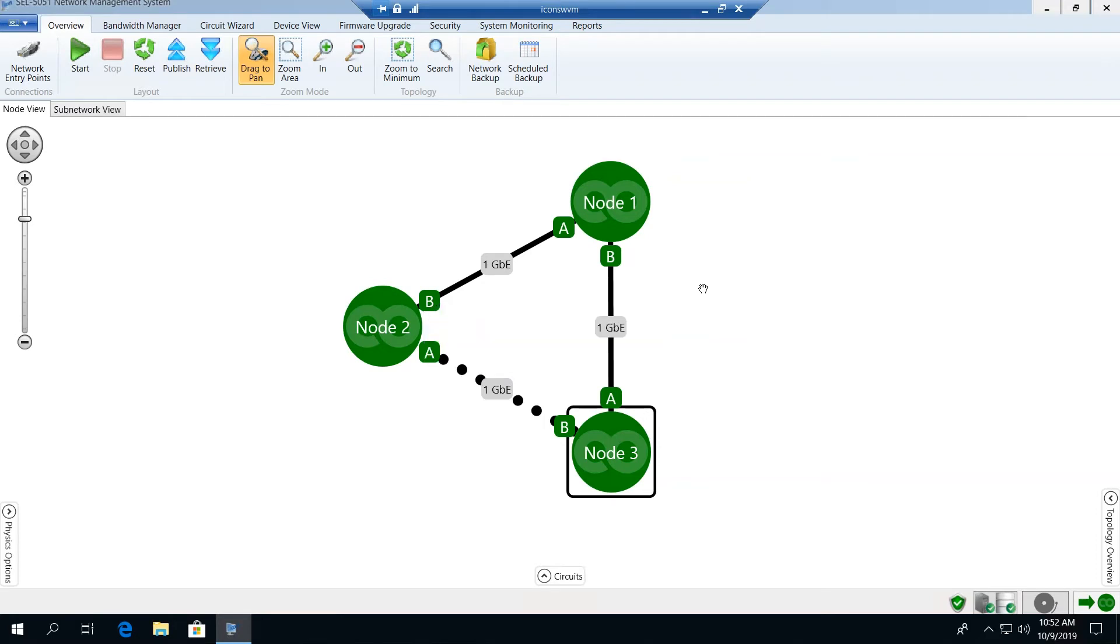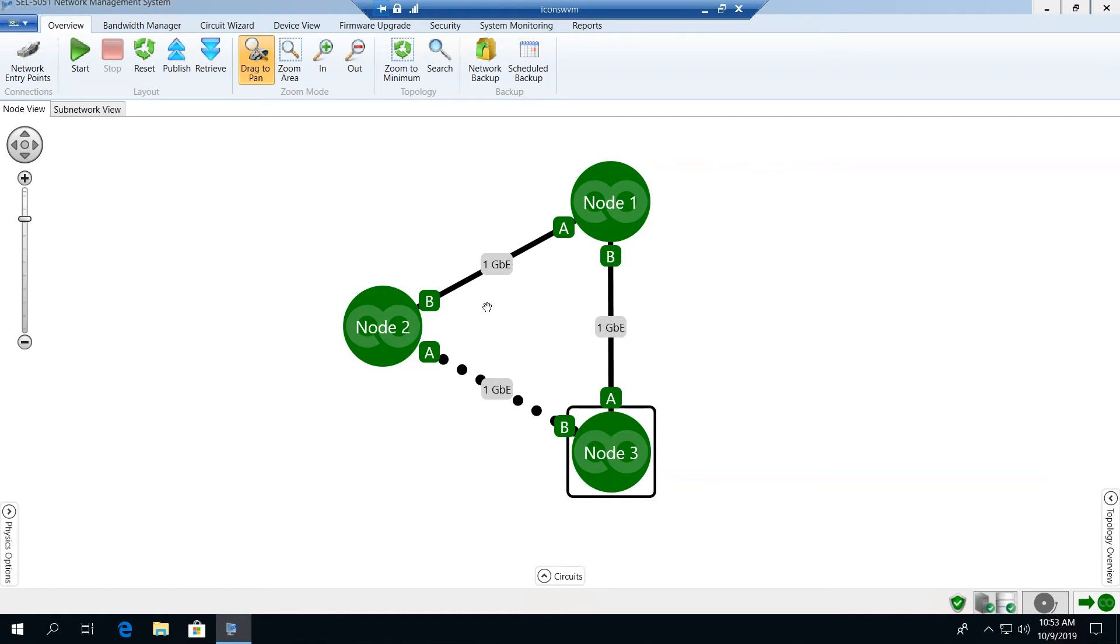Also shown in the topology view is the link bandwidth between each of the connected nodes in the system. What we're showing here is a network that consists of one gigabyte Ethernet interface links between each of our three nodes. You'll also see that there is a solid and a dotted link indication where we use the line to define the type of connection that exists between each node.